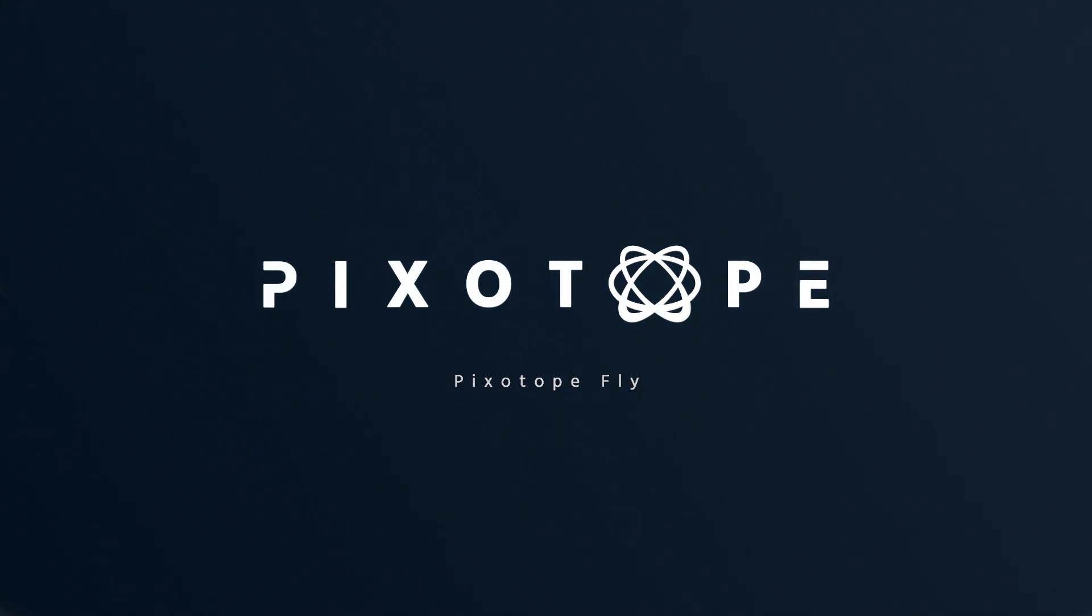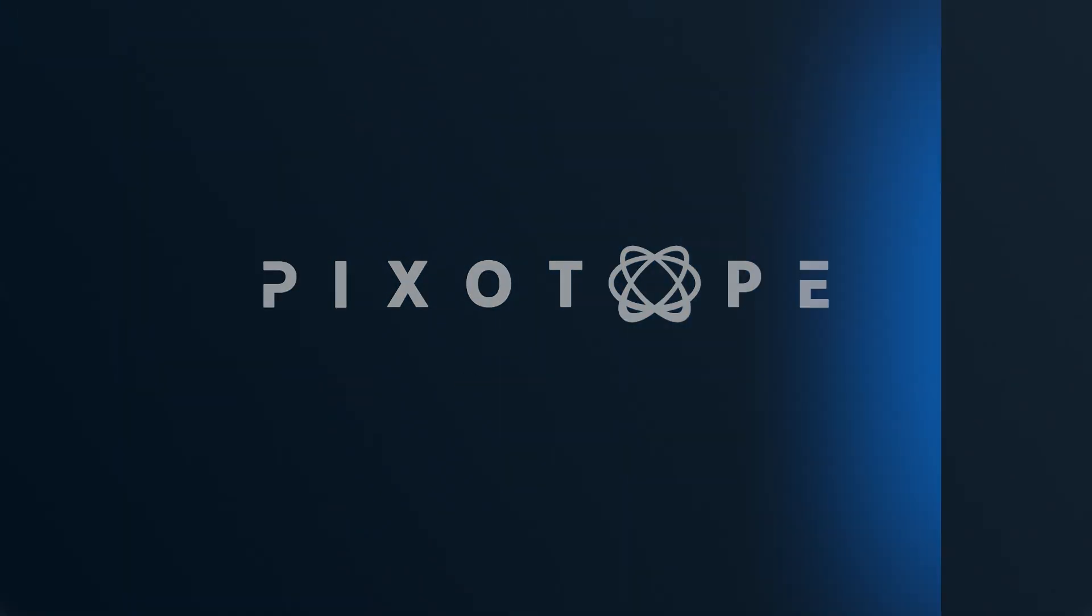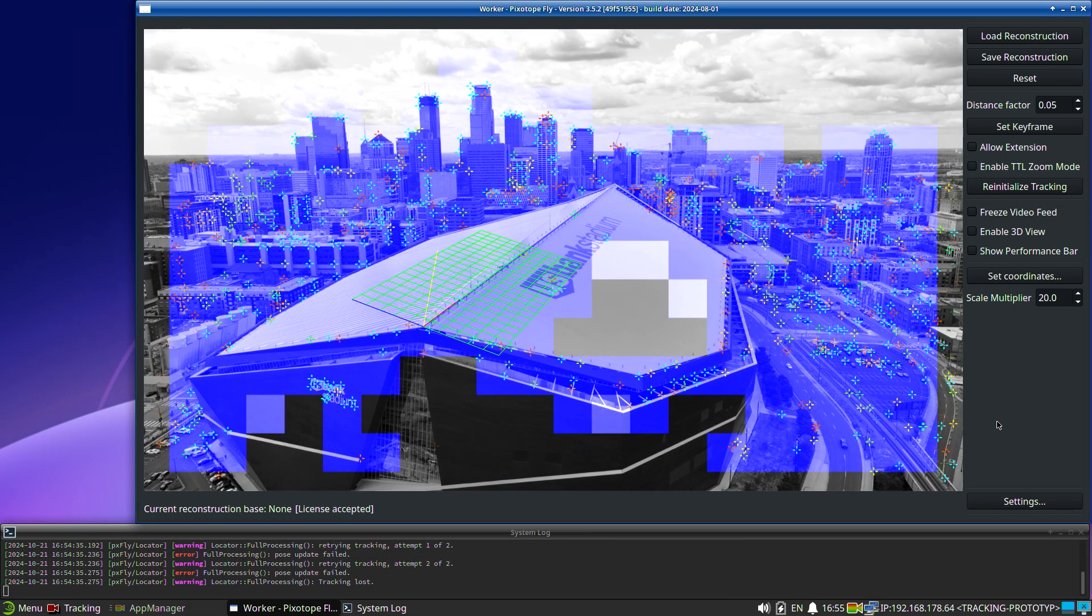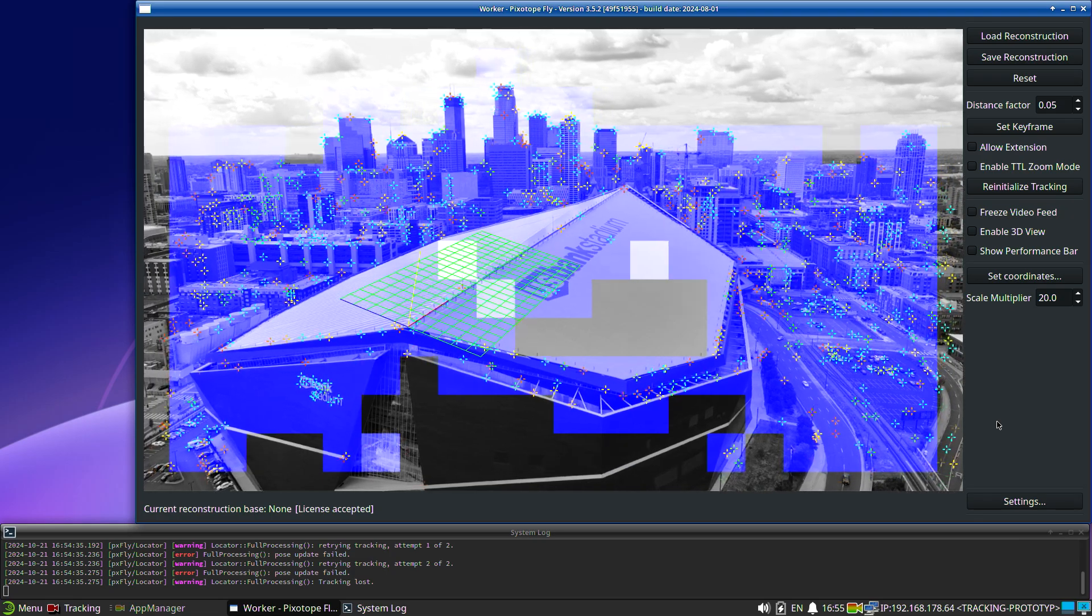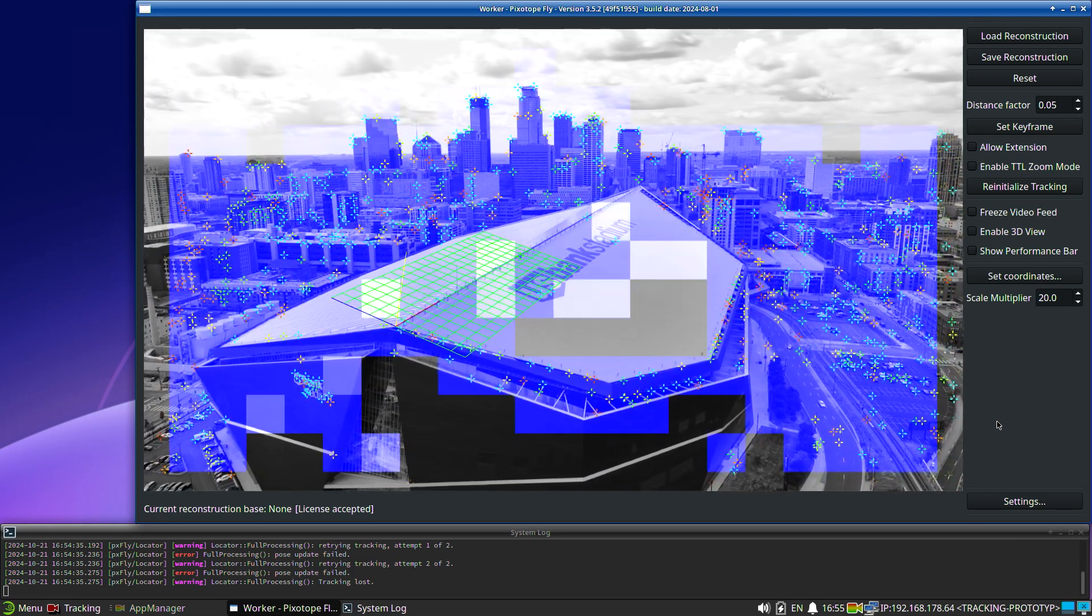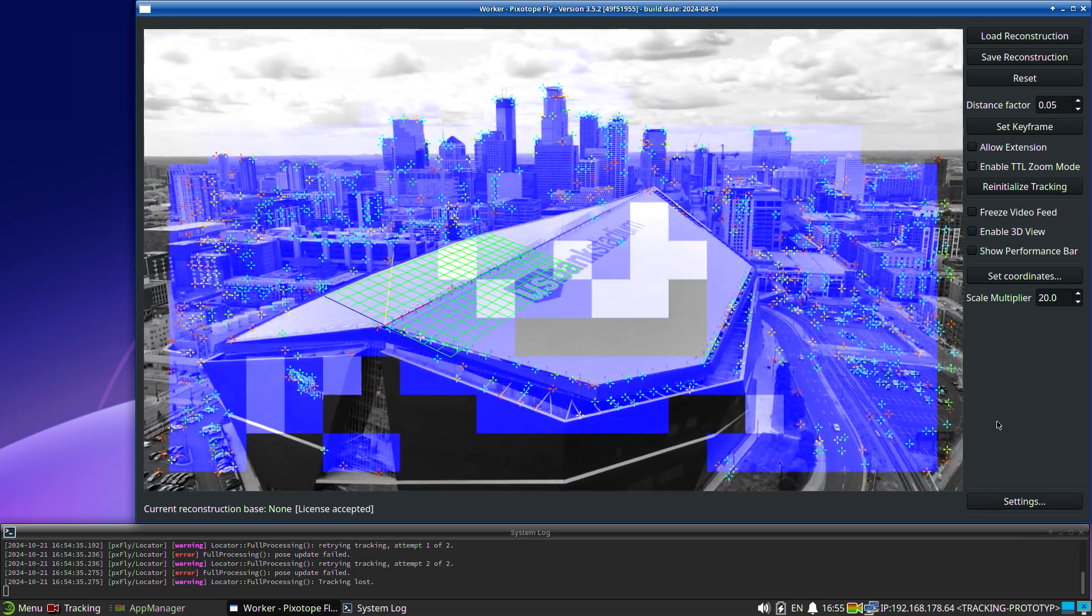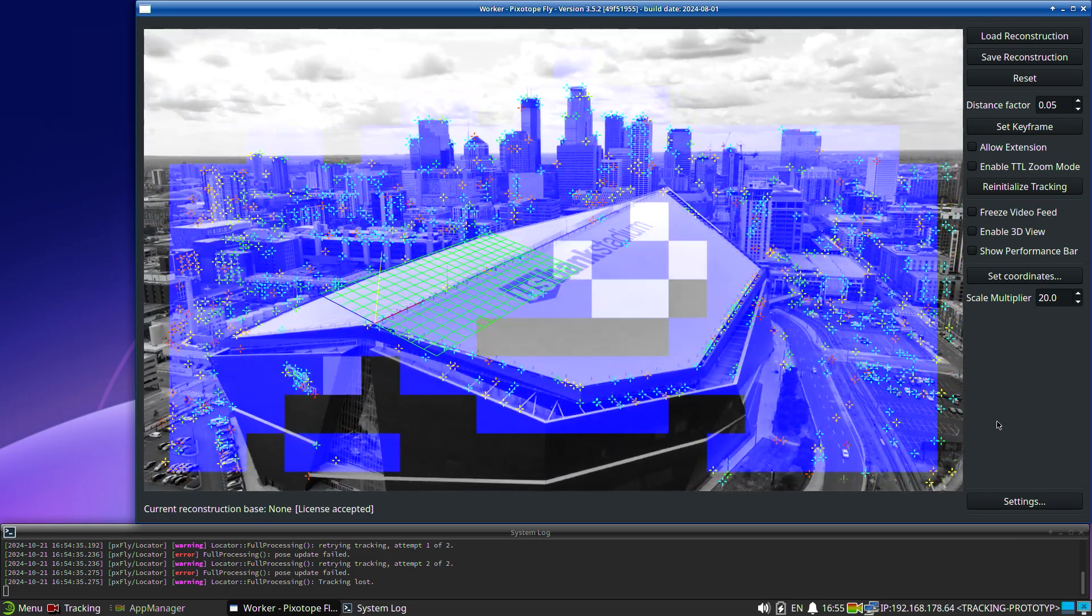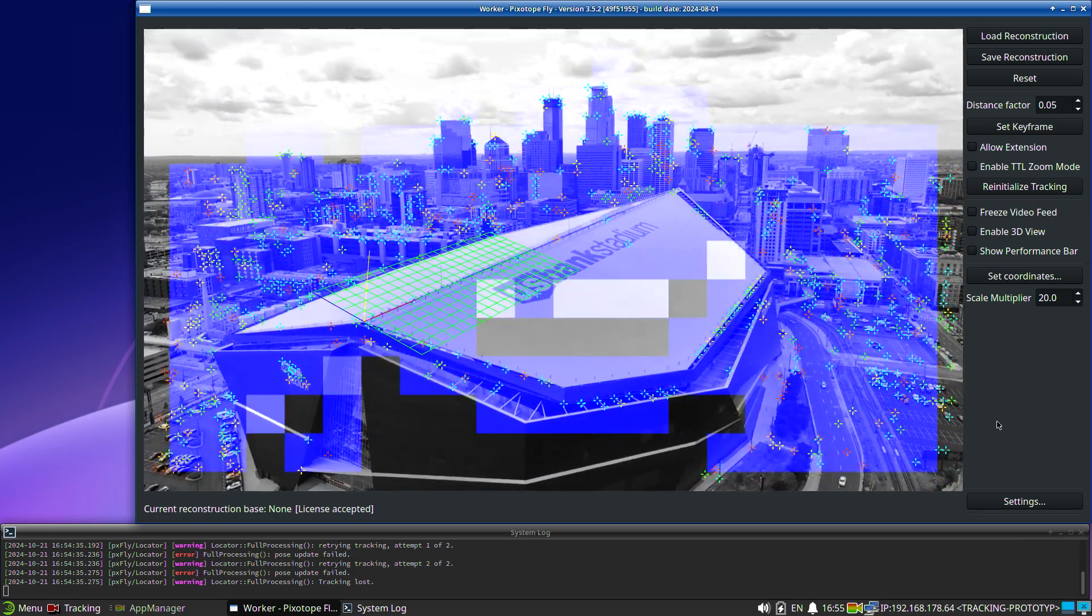Welcome to this Pixotope tutorial. In this video we will create a reconstruction for Pixotope Fly using pre-recorded drone footage.